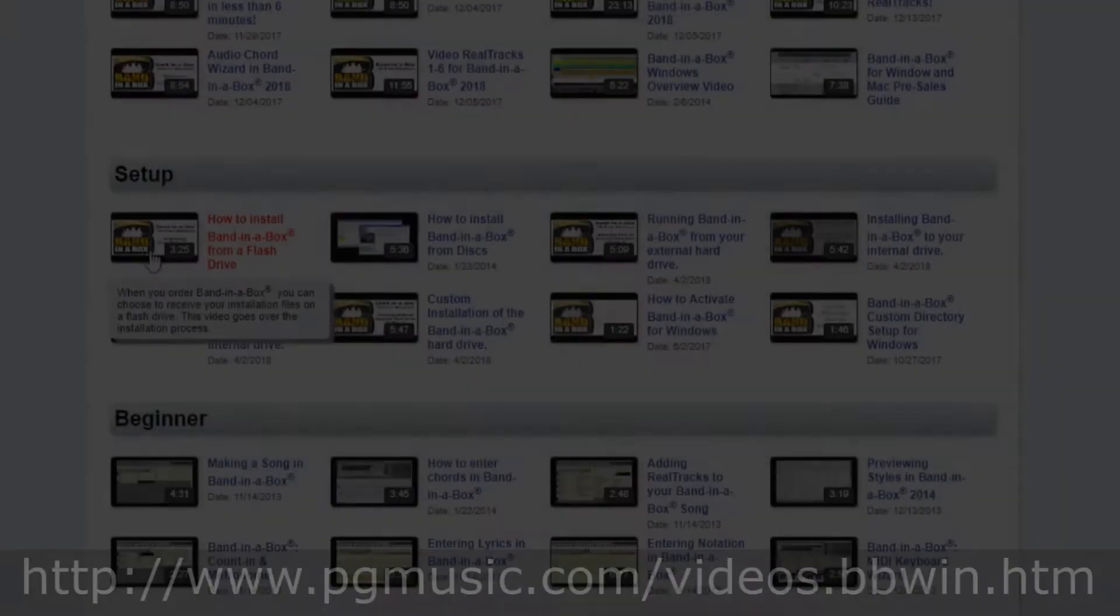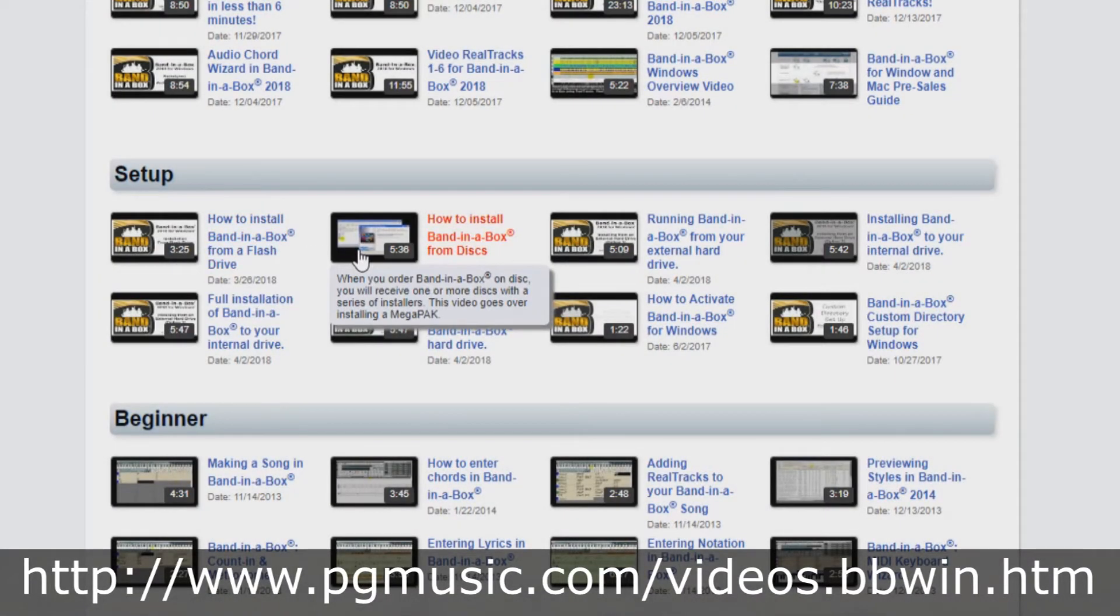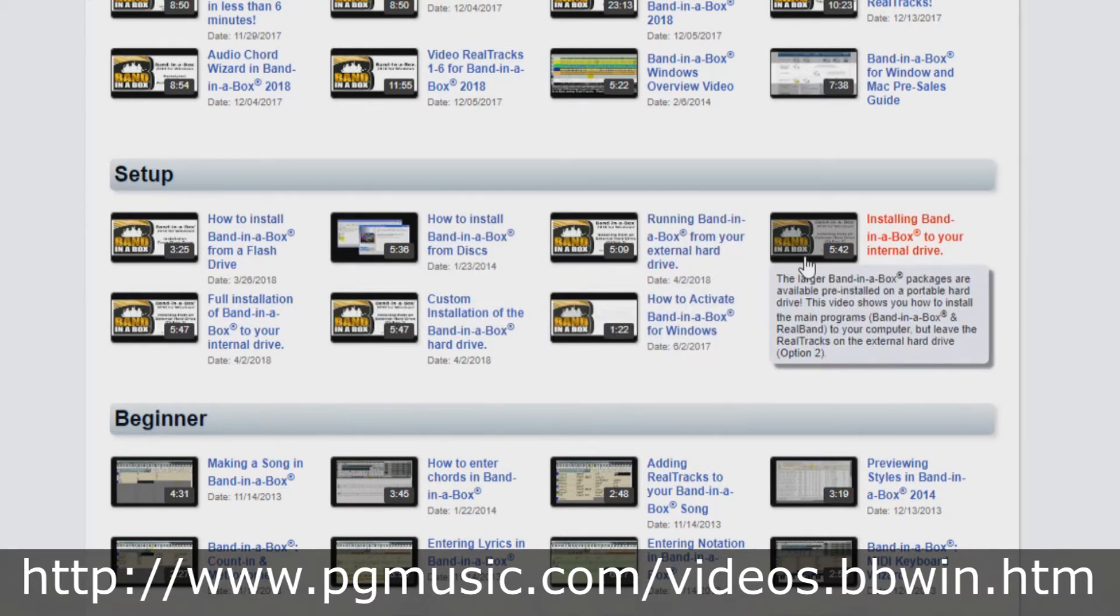If you've purchased Band in a Box on a flash drive, DVD, or download, we have different tutorials for you. This tutorial will focus on installing from a hard drive.